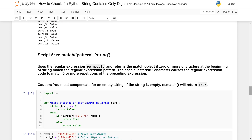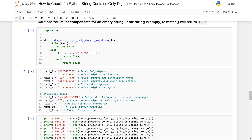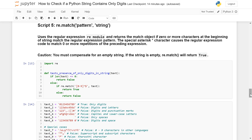Scripts five, six, and seven are probably your best bets if your purpose is to be really sure that your string contains only digits zero through nine. Script five uses the regular expression module (`re`). The one issue with script five is that it would return True for an empty string, so I compensated for that at the very top of the code — if the string is empty it returns False. Otherwise, the regular expression pattern tests your string to see if only digits zero through nine are present.